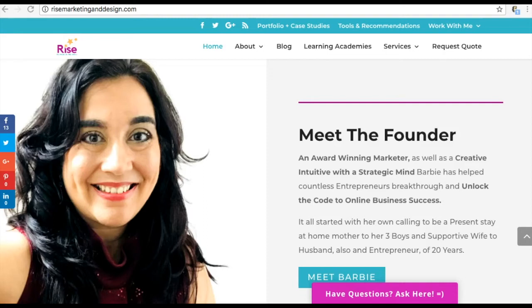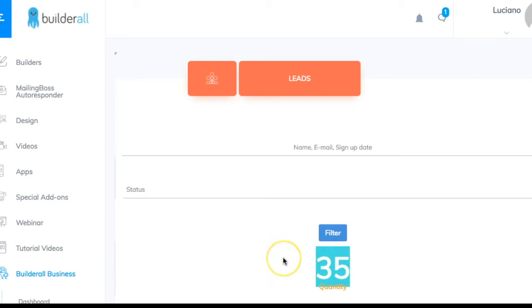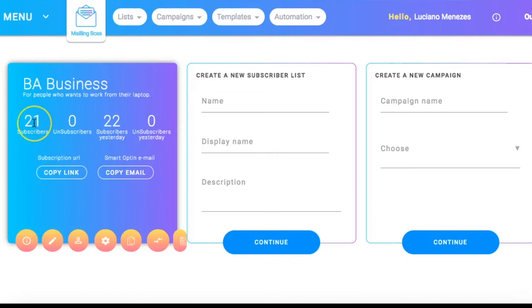We're going to log into my partner's back office. For privacy purposes I won't show the emails, but this is where leads end up if you're running a solo ad, pay-per-click, Facebook ads — any traffic sent directly to Builderall lead capture pages. When we go to his Mailing Boss, you can see he's got 35 leads there but only 21 leads in his list. That's because those leads have not been transferred into the Mailing Boss list yet.